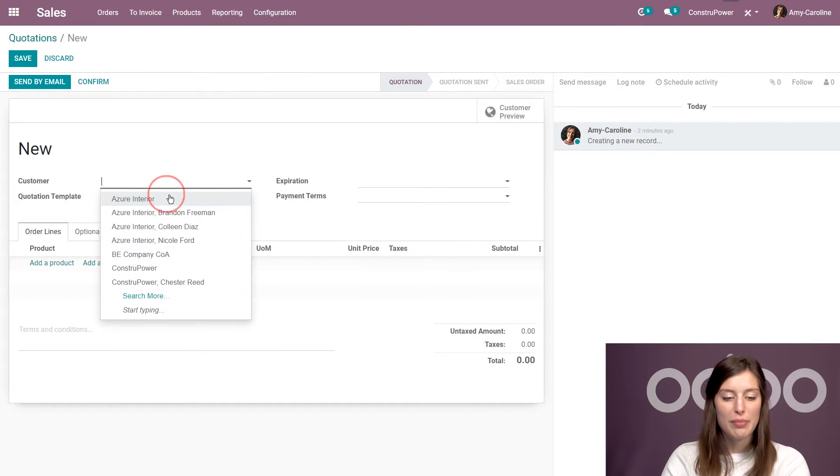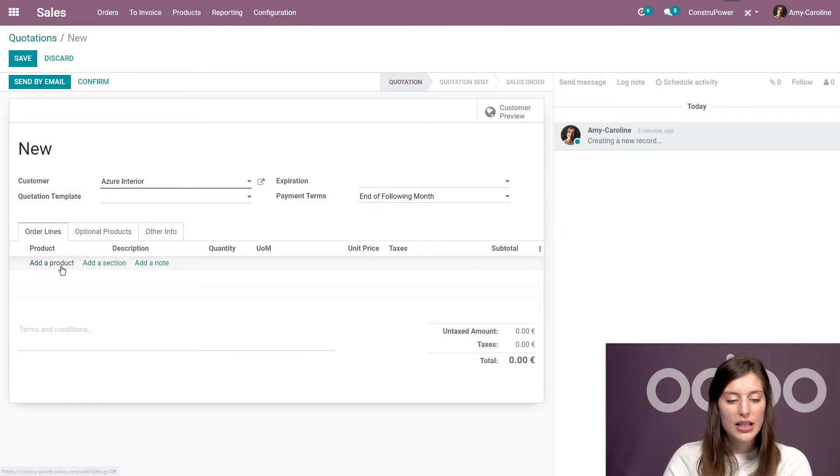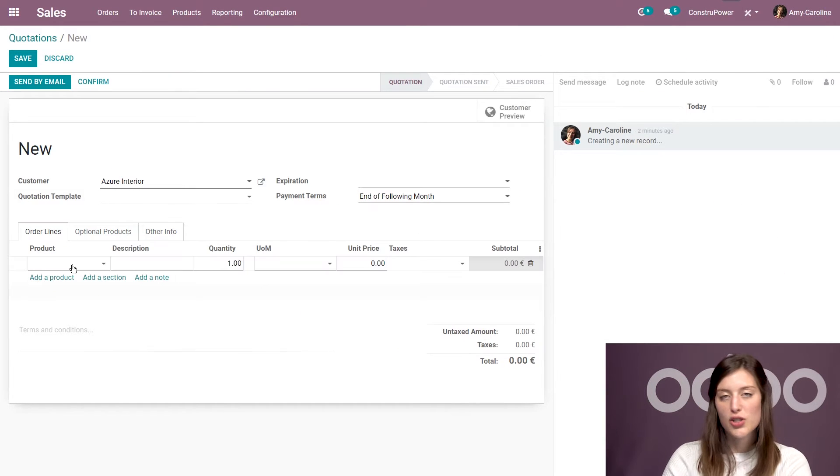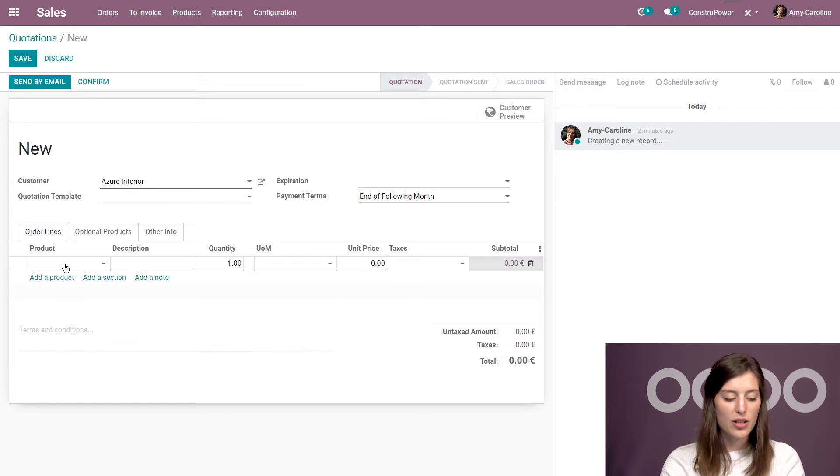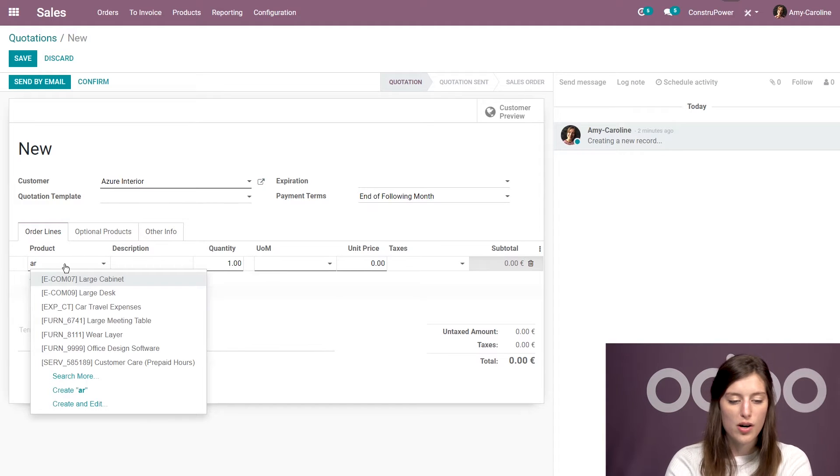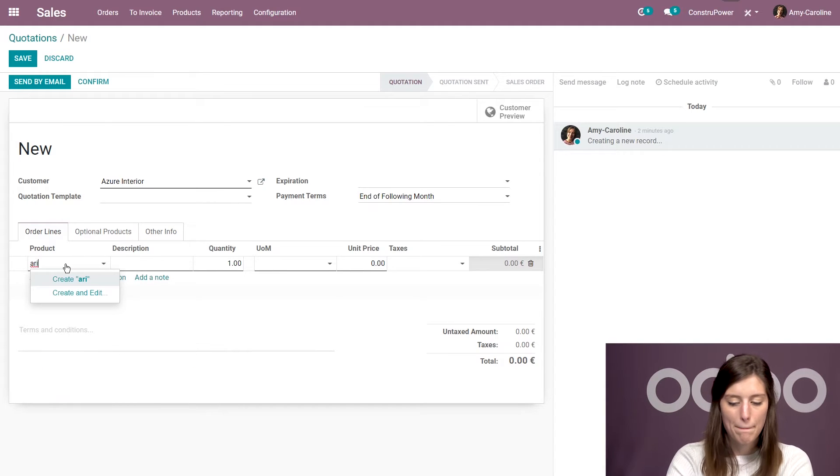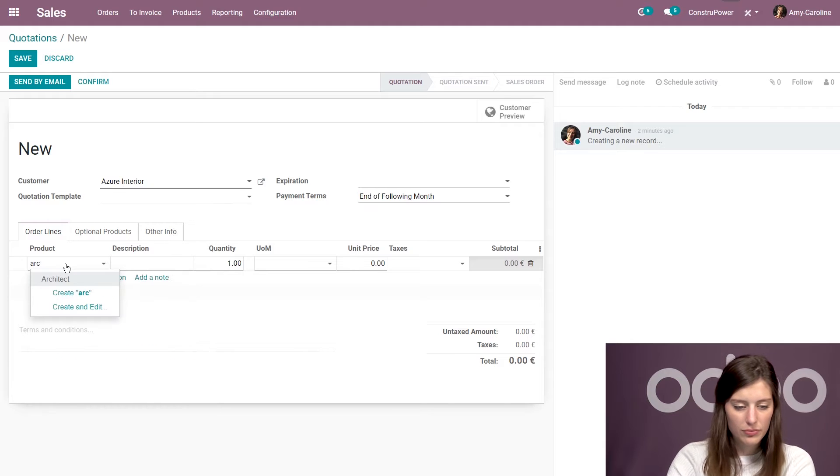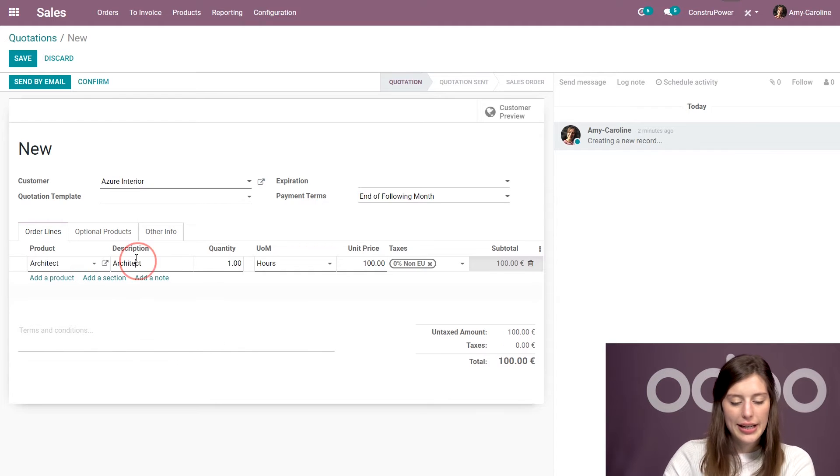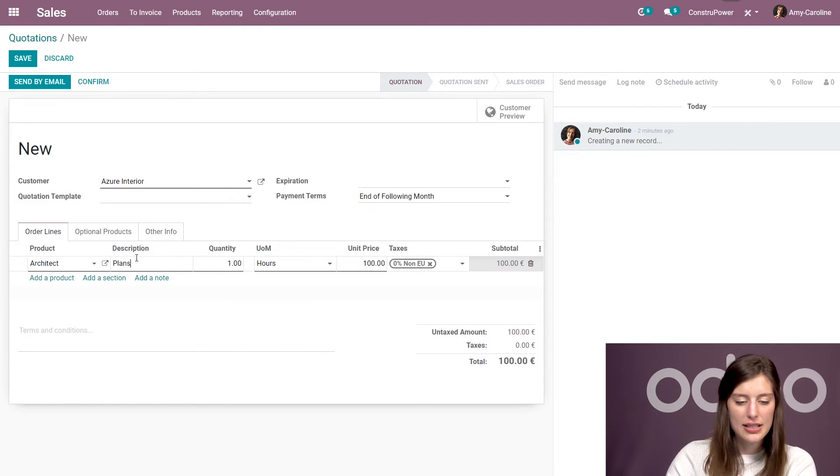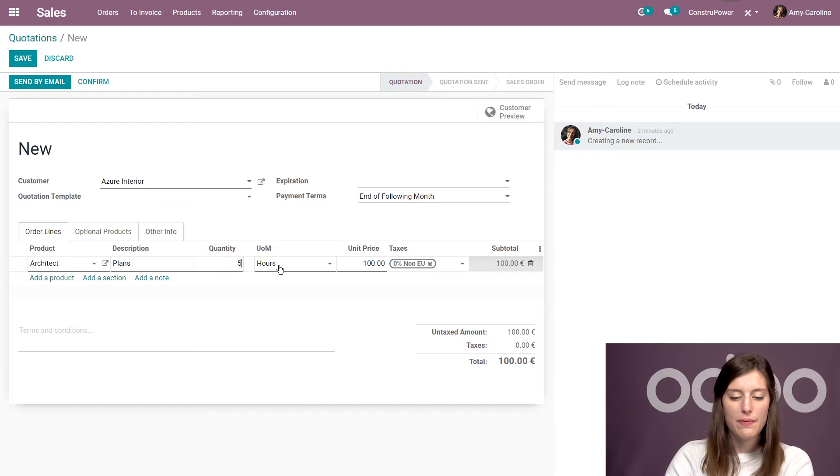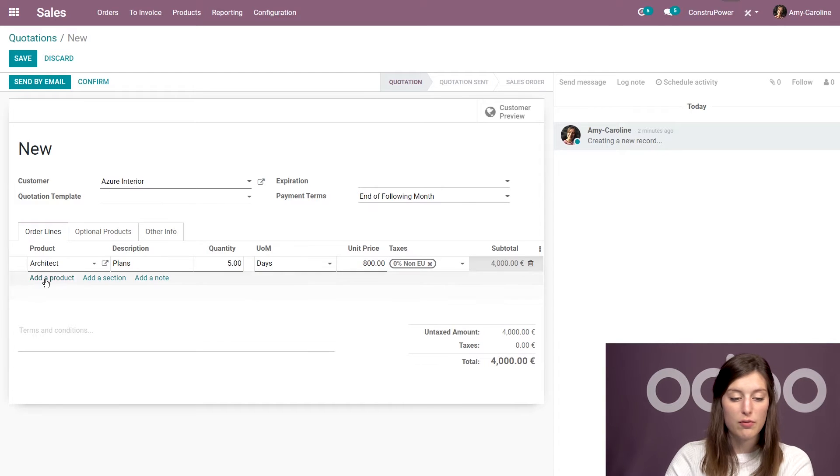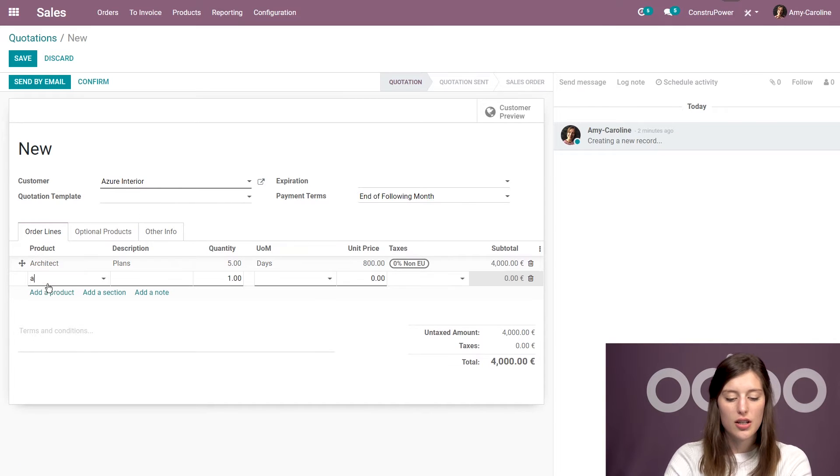So I'm first going to choose my customer and then I'm going to start adding some products right away. So here I'm going to need some work by my architect. And he's first going to work on the plans and I expect that to take five days. So I'm changing the unit of measure here.